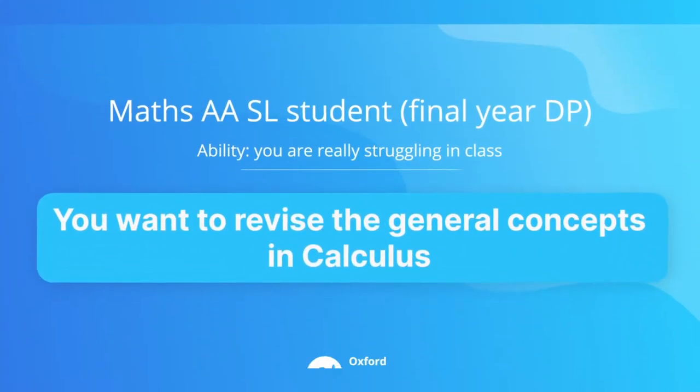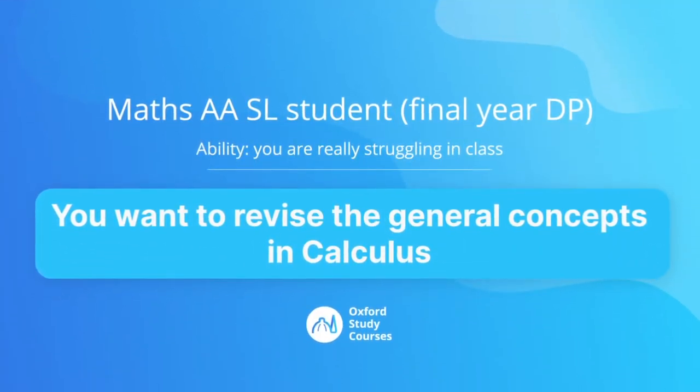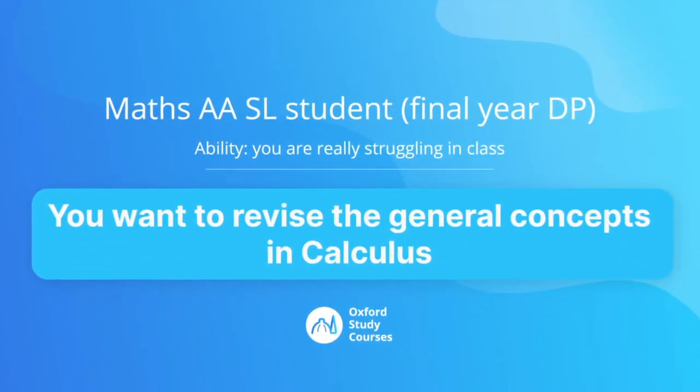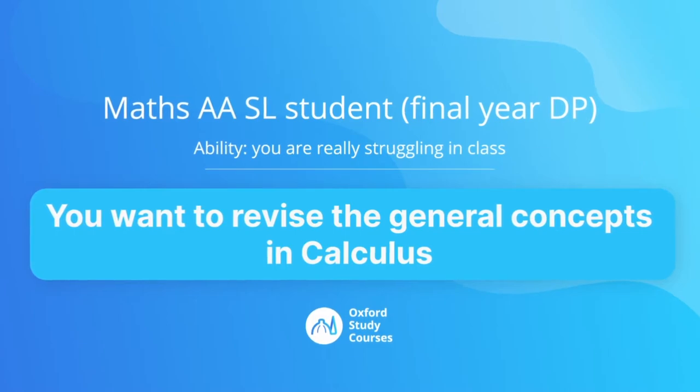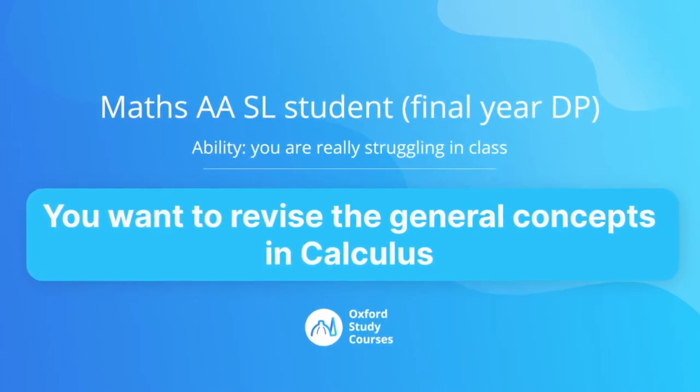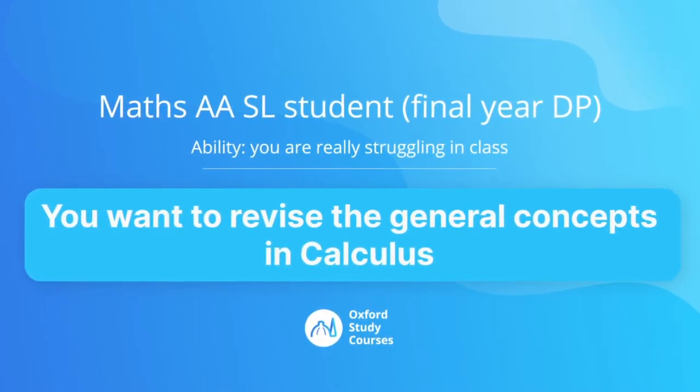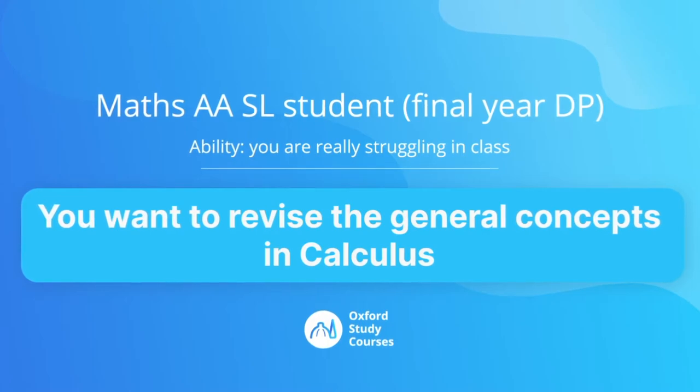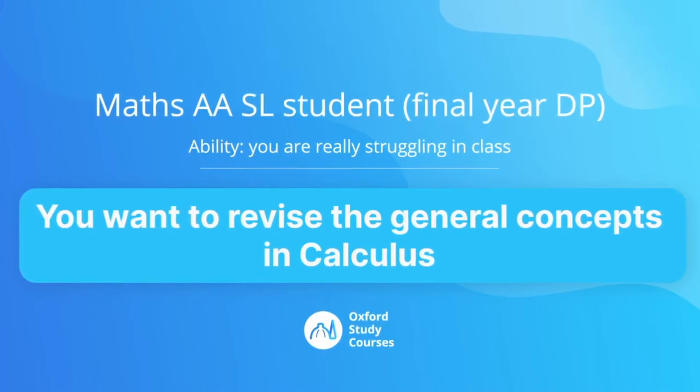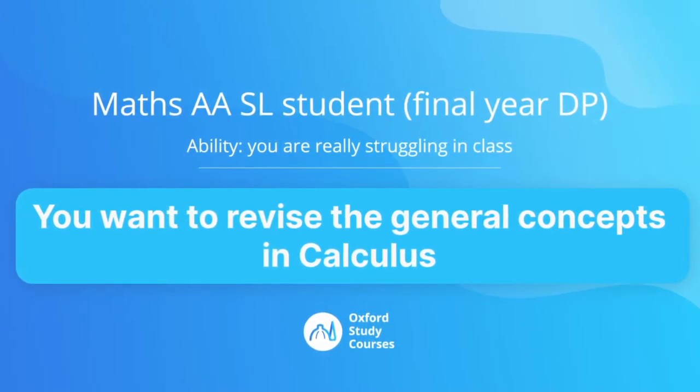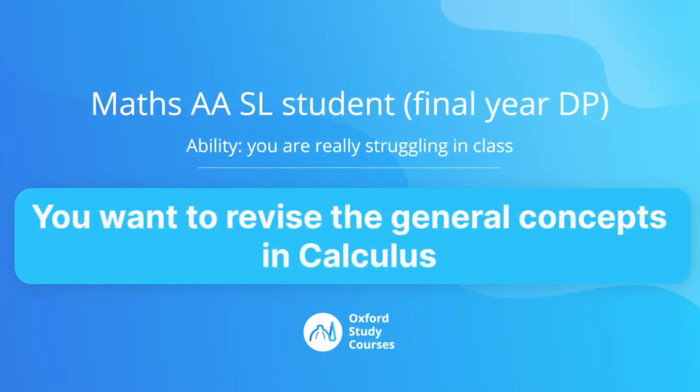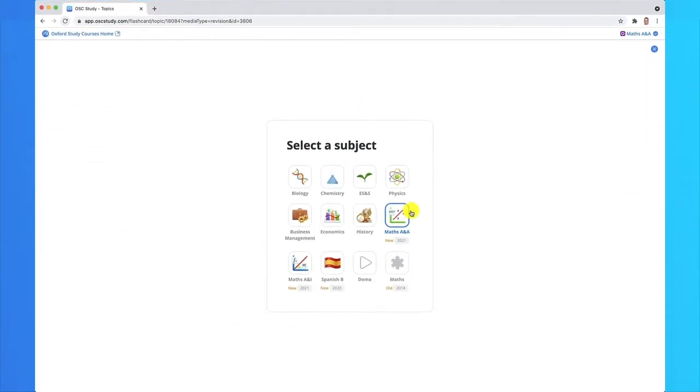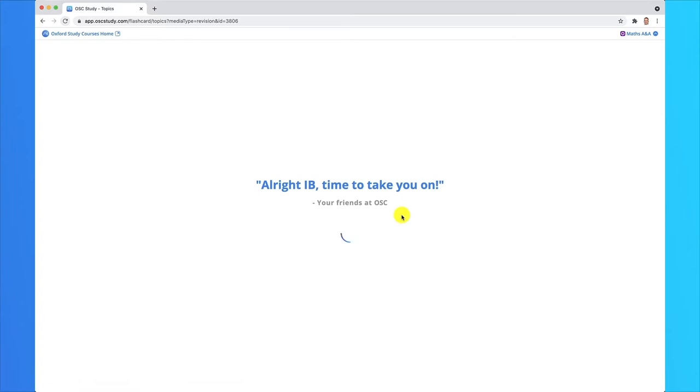Let's say you're a student in Math Analysis, that's AA, and you're in SL. You're in your final year of the diploma program, so you have exams coming up and you're really struggling in class, especially with calculus. You want to spend some time on your own revising the entire topic, especially the theory. It might seem daunting, but here's how we can help you. First of all, from the app, make sure you select Math AA.